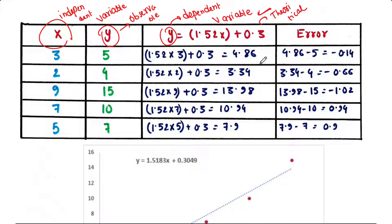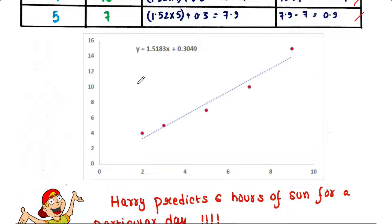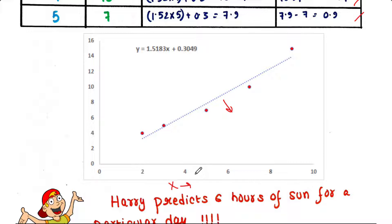If we subtract the observable value from the theoretical value we will get the error for each data point. For each data set, the values for x and y can be plotted on a graph and a straight line can be found. On the x-axis we put independent variables, and on the y-axis we put values for both observable and theoretical dependent variables.